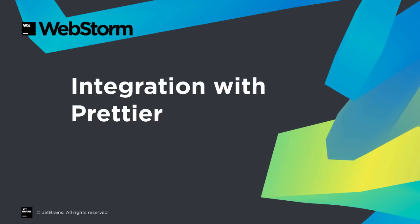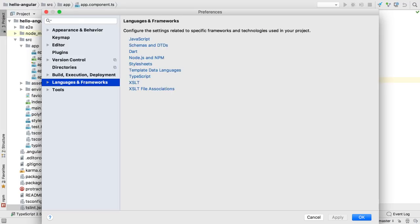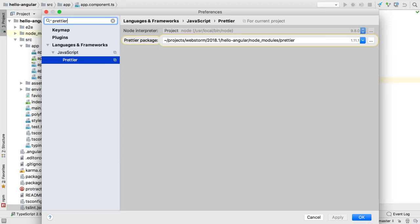Prettier is an opinionated, pre-configured code formatter with support for many languages. WebStorm 2018.1 now provides integration with Prettier. WebStorm detects if Prettier is installed on your system, with a preference that shows the path location or selection of an alternate install.